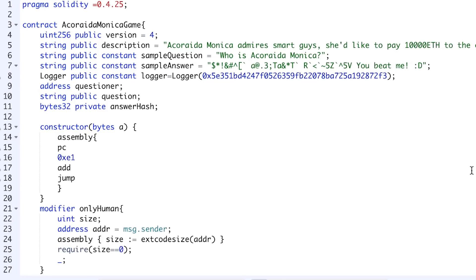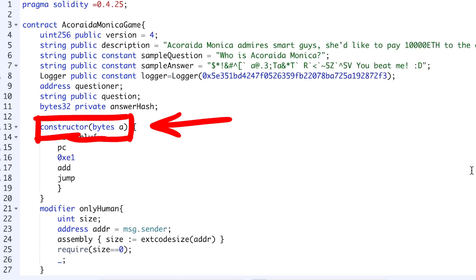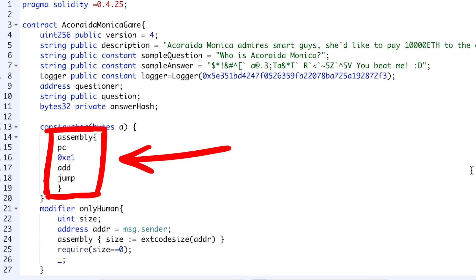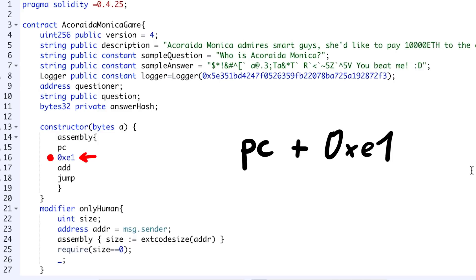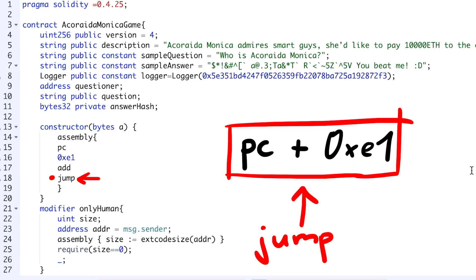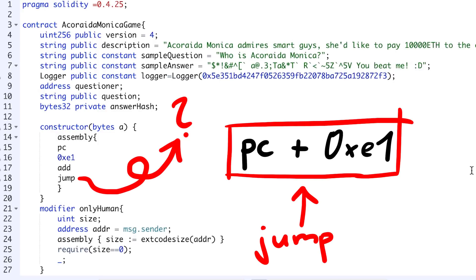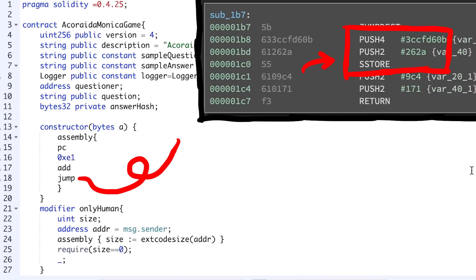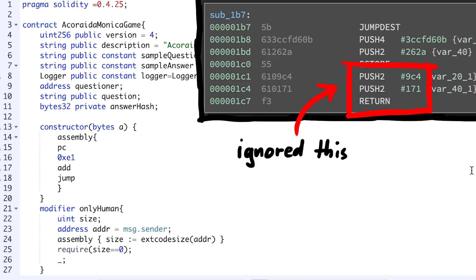So as you know, the constructor of the AccuriderMonica contract had this inline assembly, where it takes the current program counter value, adds this constant byte on it, and then jumps there. So it will leave the constructor here and jump away. In the videos we already looked at the code where it jumps to and saw that it stores a value in storage, but we ignored those values pushed on the stack and the return.